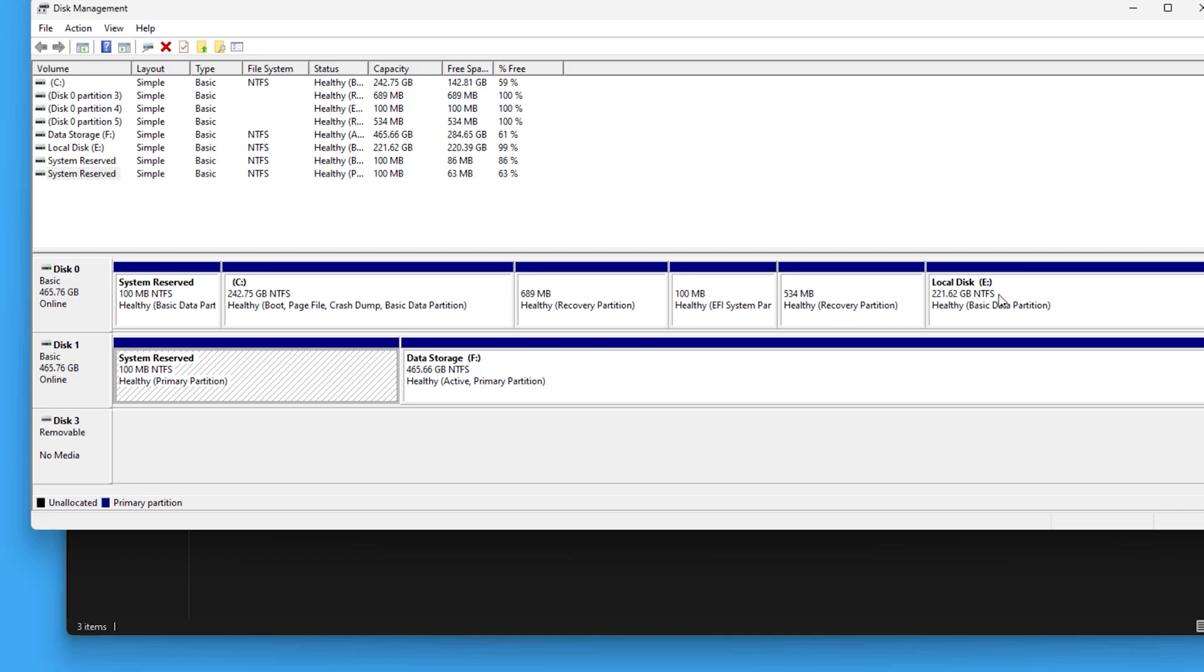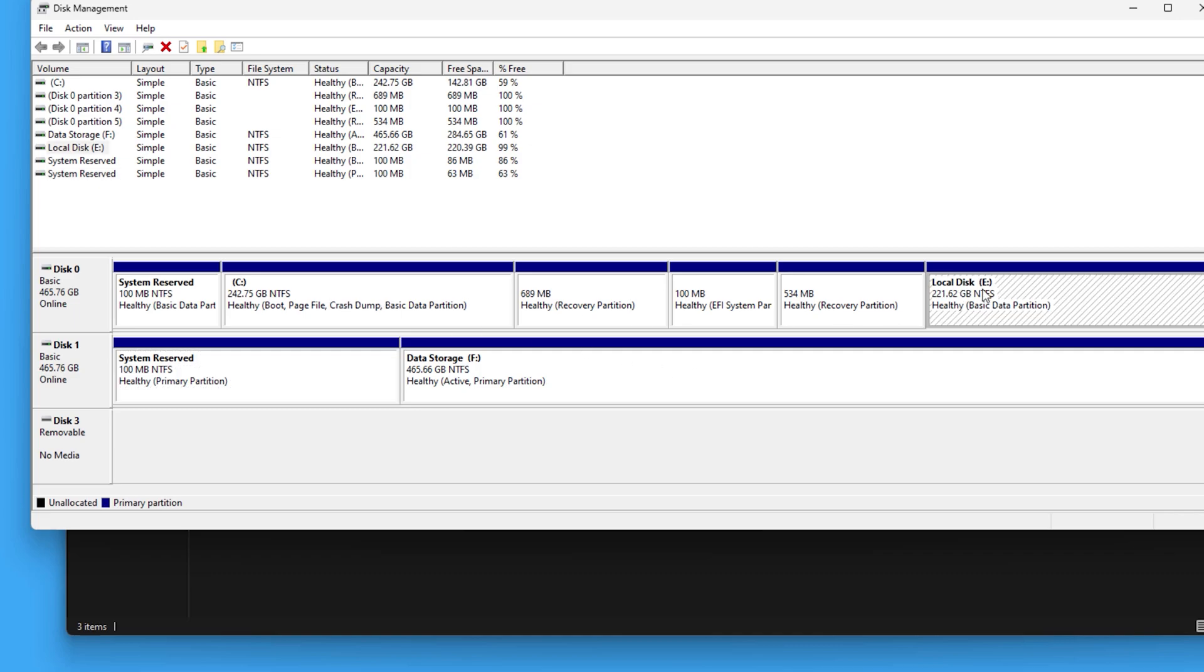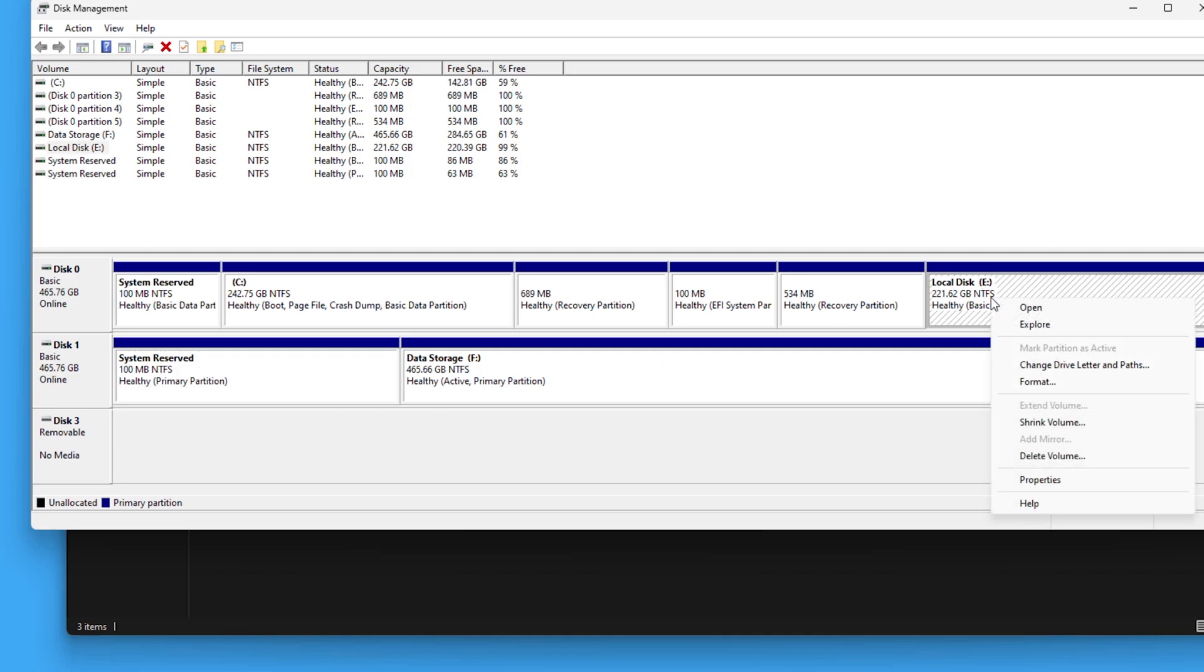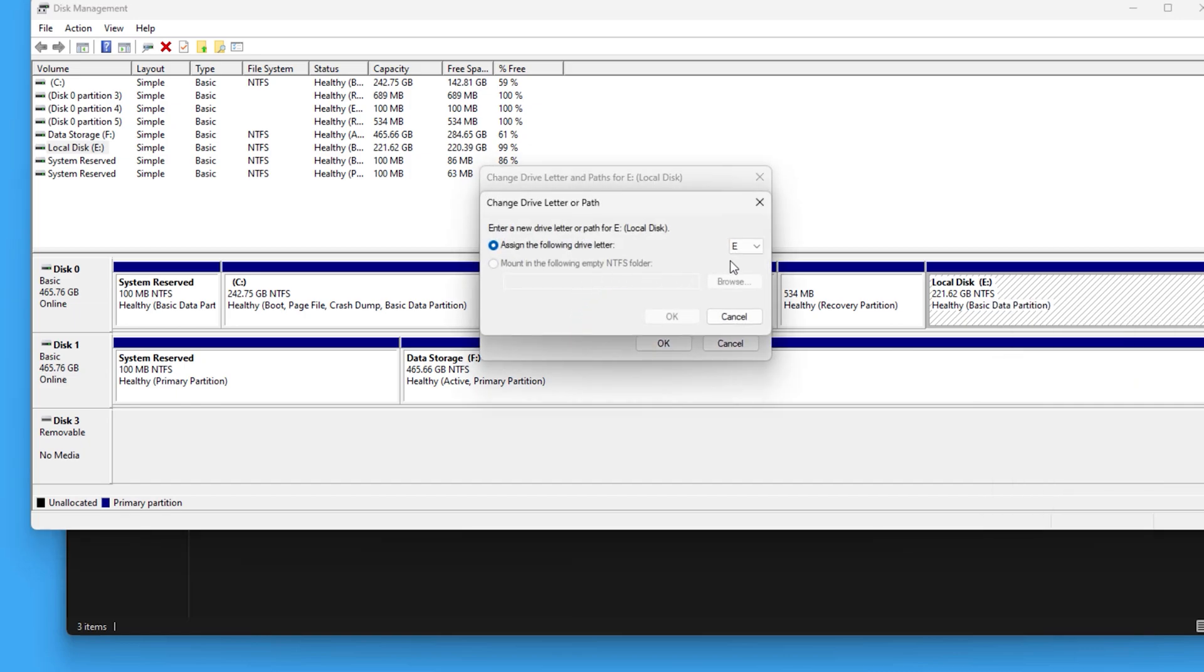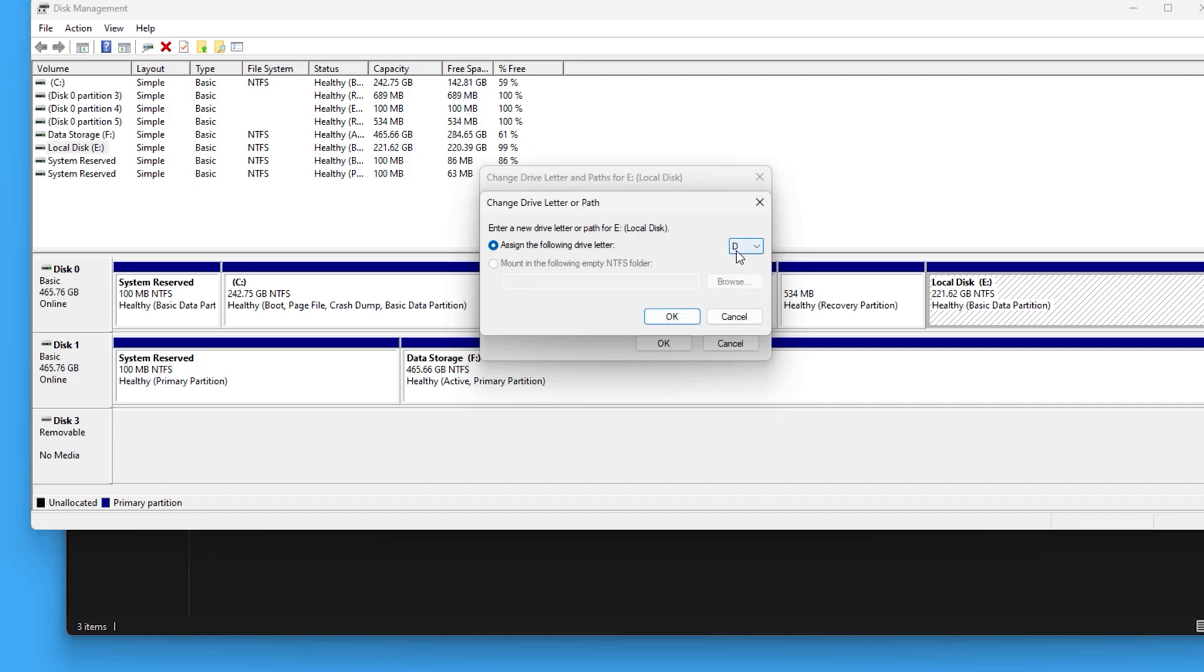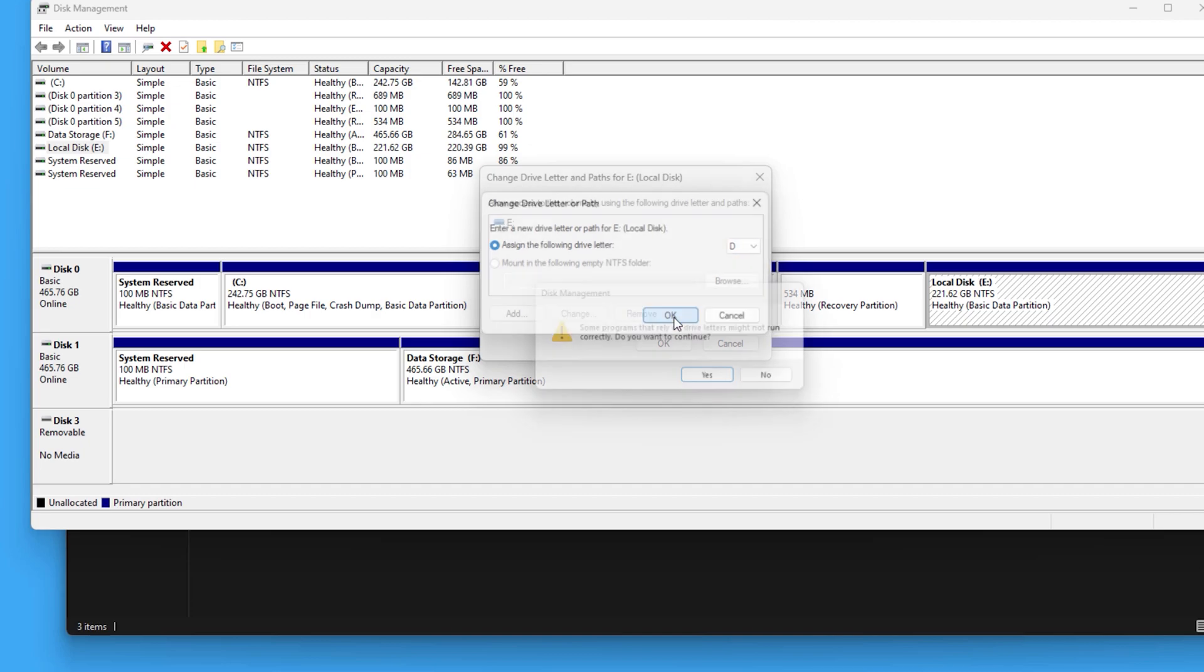Next, for changing the letter, just select the drive you want to make it as your local D. Right-click, select change to the drive letter, then change. Go to the drop-down menu. Since no drive is using D, we can now use it. Press OK.